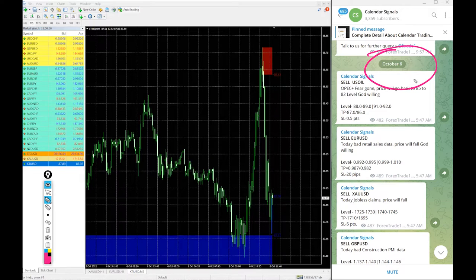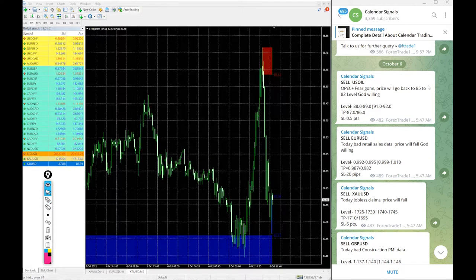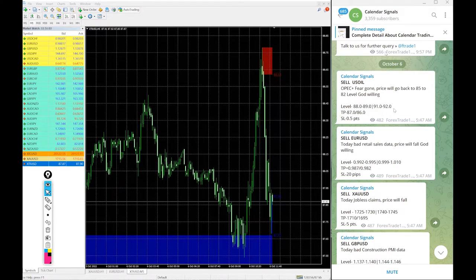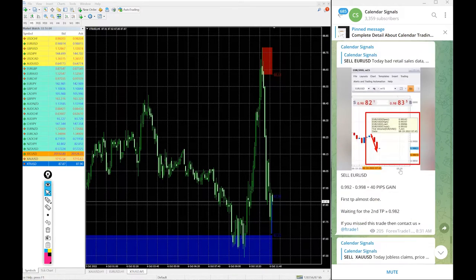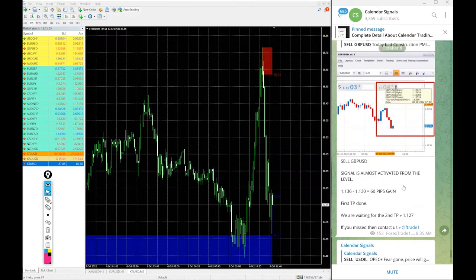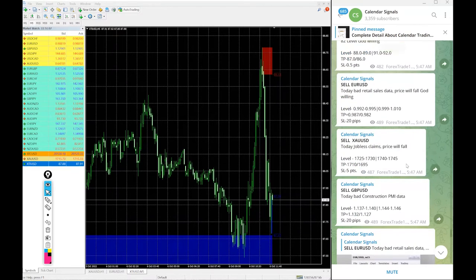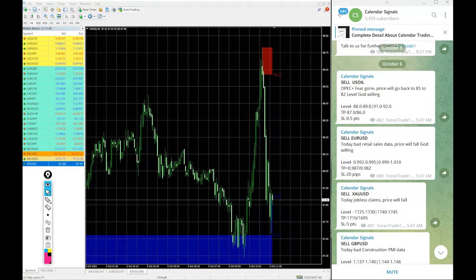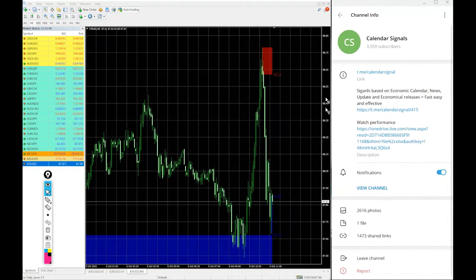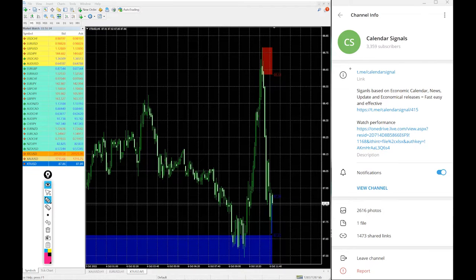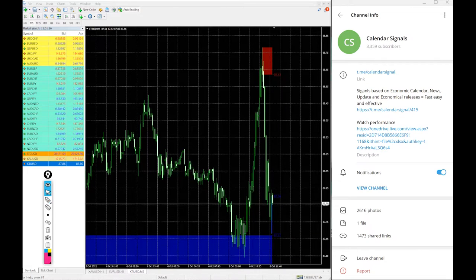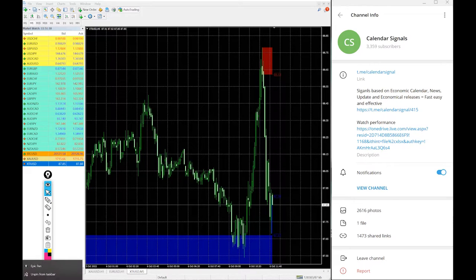6th of October and this is our free channel. This is where we are posting these free signals and the channel link is here t.me slash calendar signal. This is our free channel link and this is where you will find daily free signals.